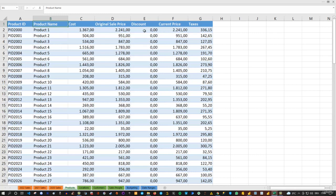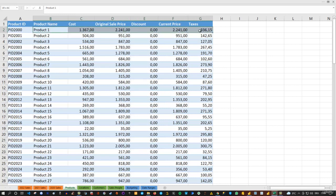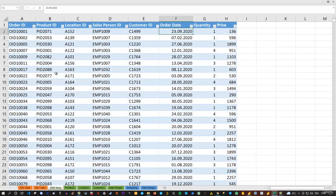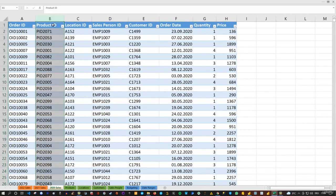We can link the product name in column B, as well as all the information available for the product, using the product ID. The product ID is available in this table and also in the sales table in column B. The same is true for other information.